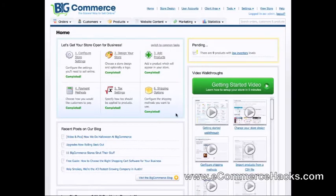In this video, I'll be showing you how easy it is to browse through and change your templates on the BigCommerce shopping cart platform.